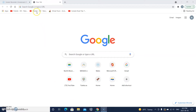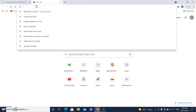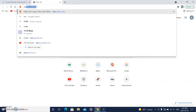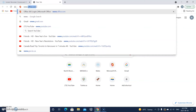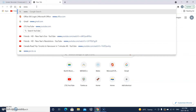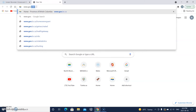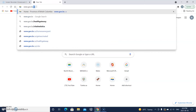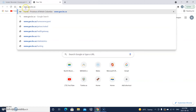First, you need to go to the Government of BC website: www.gov.bc.ca. Let's go to that.